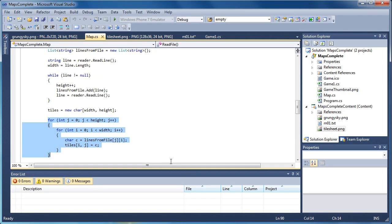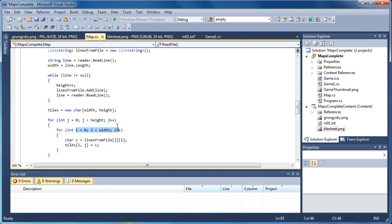Every line. So for int j equal to zero, this is the height portion and this is the width portion. We want to do the width first. So line one character one, line one character two, line one character three. Then we go to line two character one, line two character two, line two character three. So we do the width first and then the height.